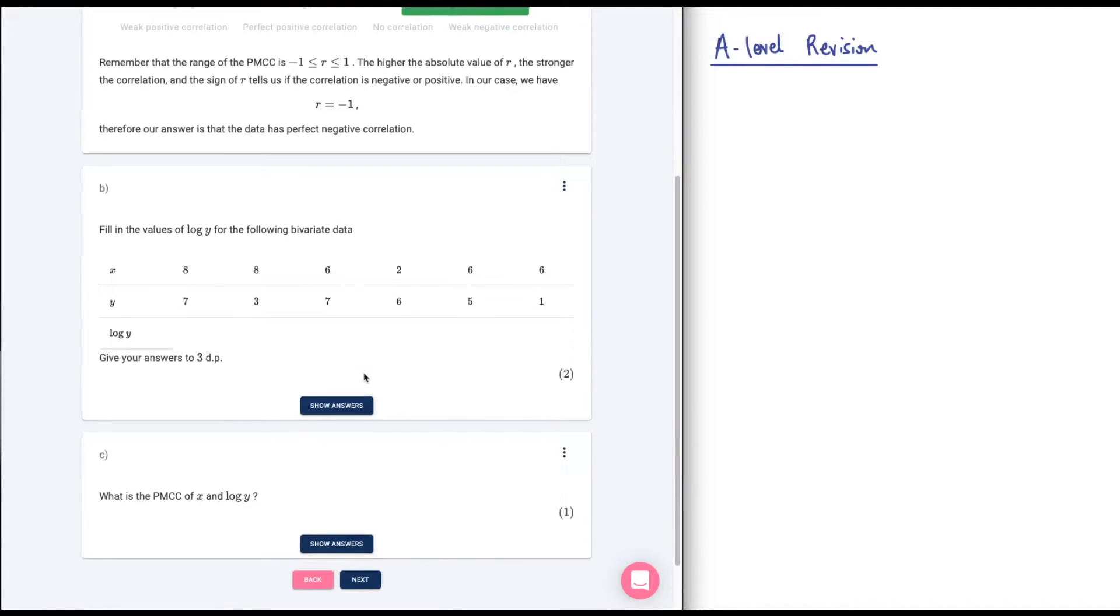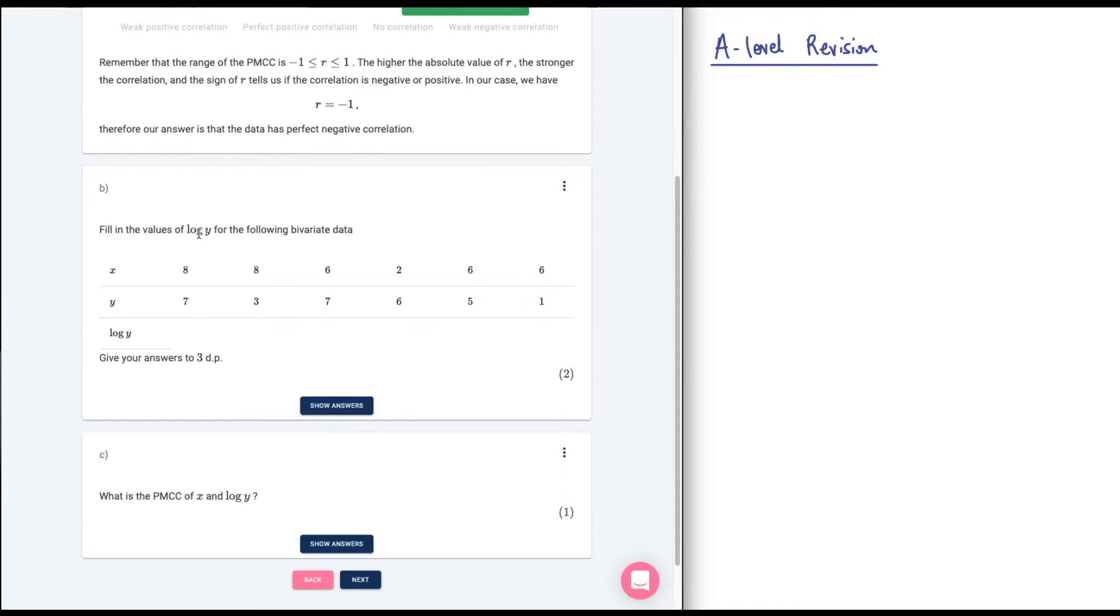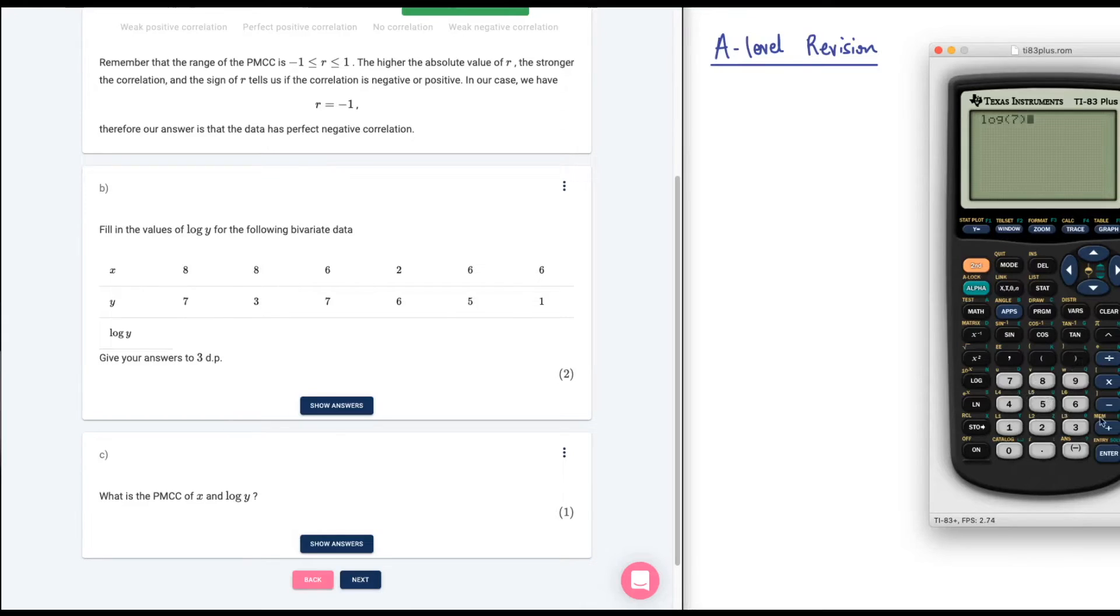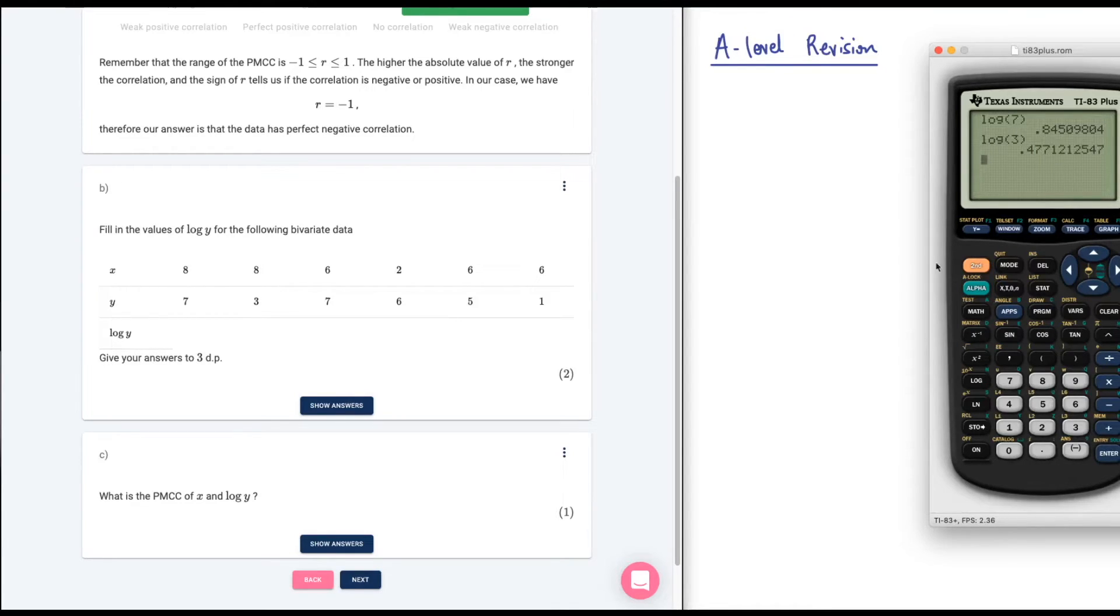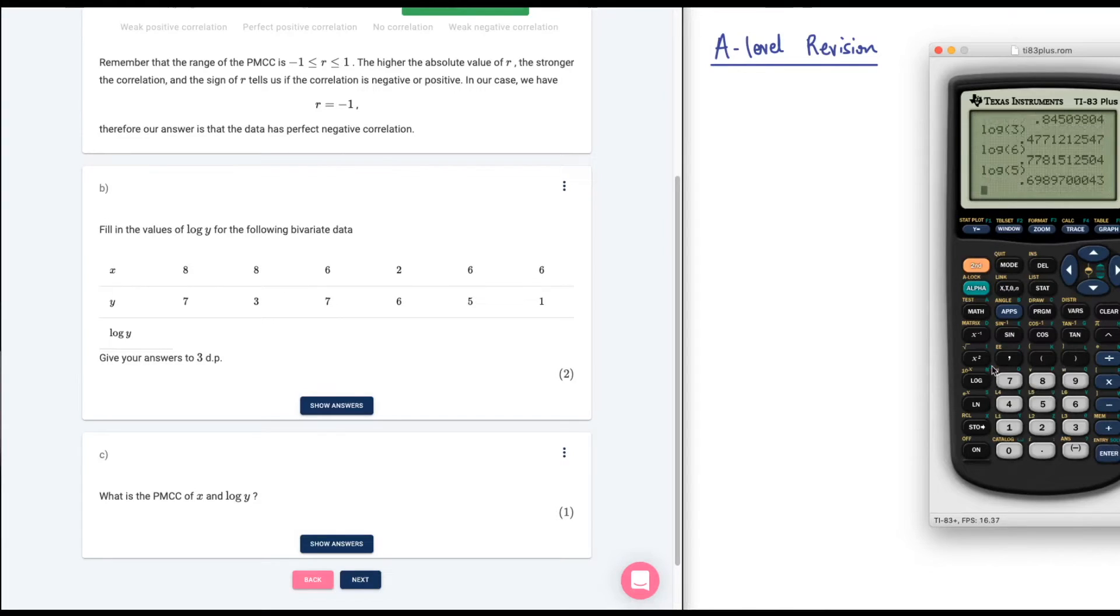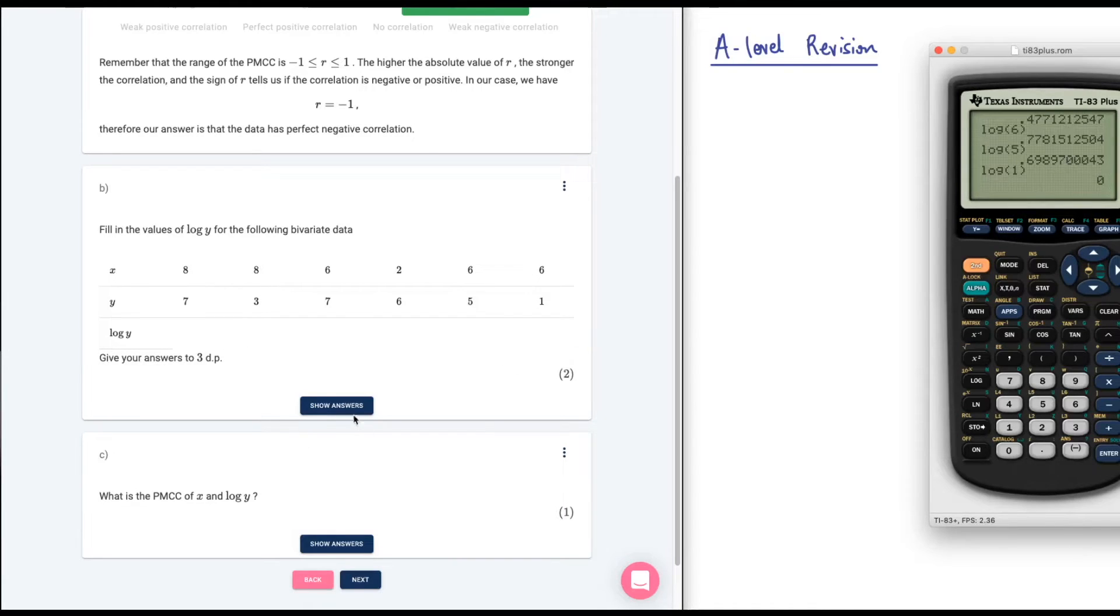Let's go on to part B. Fill in the values of log Y for the following bivariate data. We need to find log Y. I guess we just need to find the log of each of these. I guess that's log base 10 because it doesn't give a base. Let's go ahead and find the logs of those. Log of 7, 0.845, log of 3, 0.4771. Let's keep going. Log 7 again. Well it's going to be the same actually. Log 6 is what I want next. 0.778, log 5, and then log 1 as well. Well log 1 I should have known is 0. Didn't even need to calculate that.